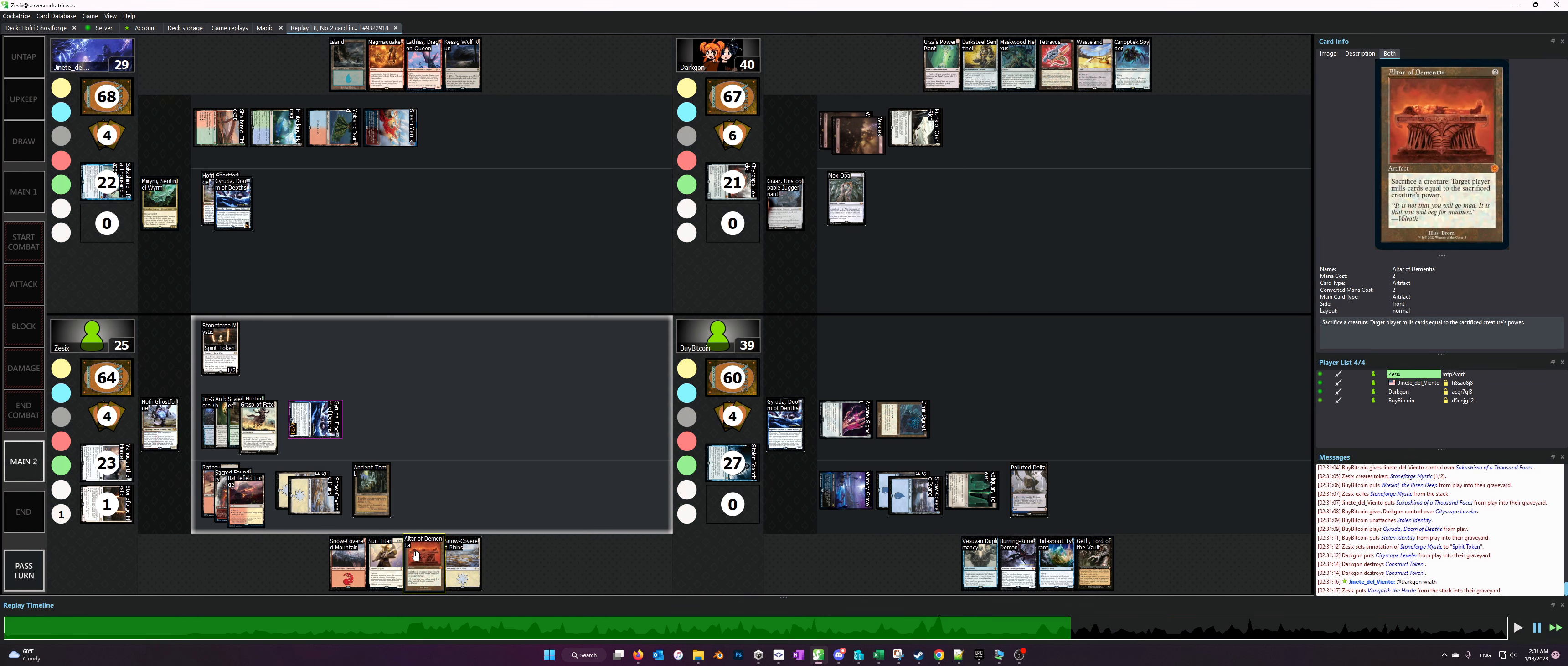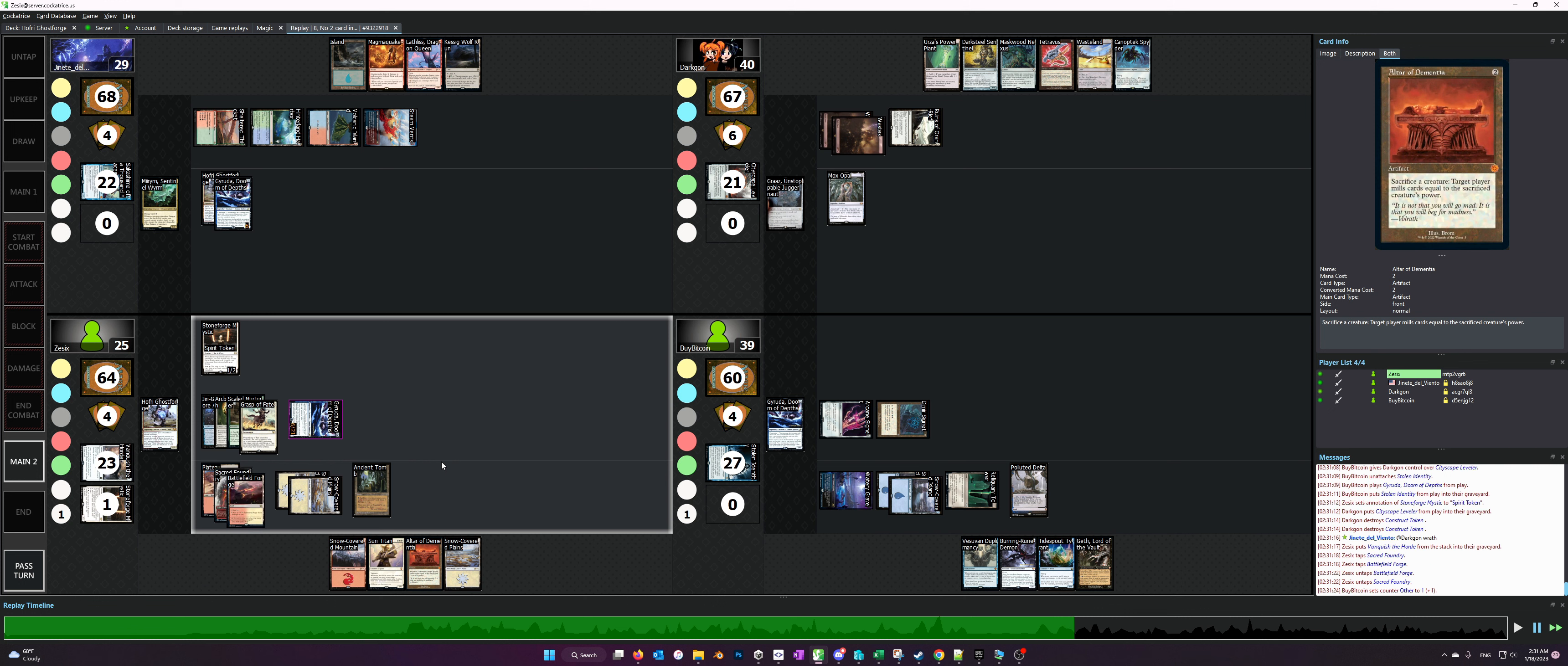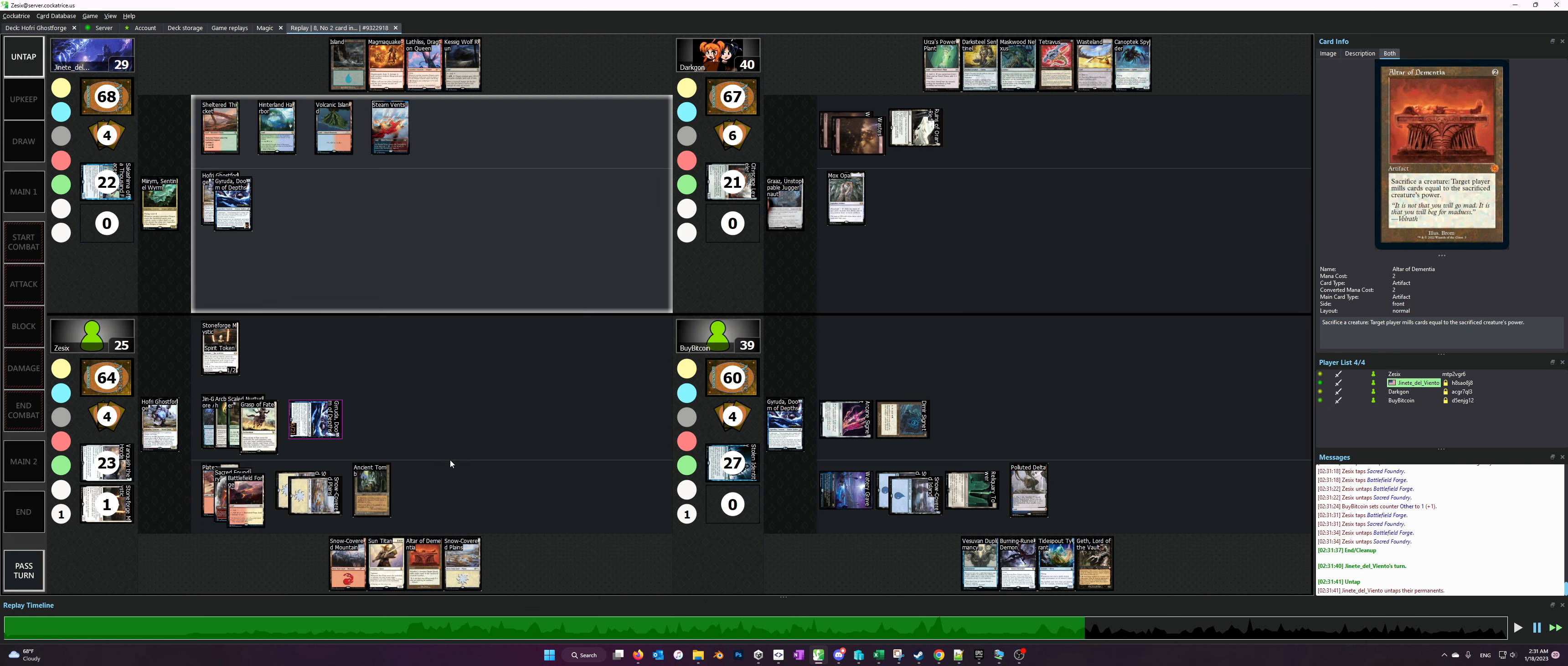Even if we have a sac outlet in play, I've seen people be like, oh they don't have Hoffrey so we can leave them alone for a little bit, which is not generally the case. If we have a sac outlet in play, if it's Altar of Dementia or Goblin Bombardment or even Ashnod's Altar, we're able to generate value even without Hoffrey in play, and we're able to lethal the table even without Hoffrey in play.